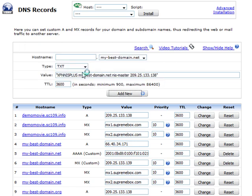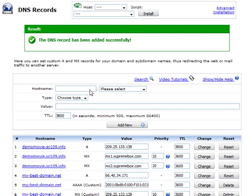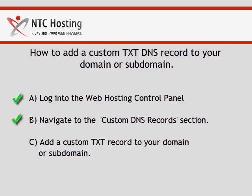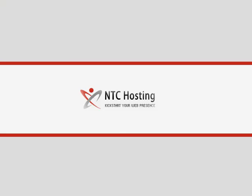The green pop-up message will confirm that the custom TXT record has been added to your host. And that's it. Now you know how to add a custom TXT record to your domain or subdomain in three easy steps.